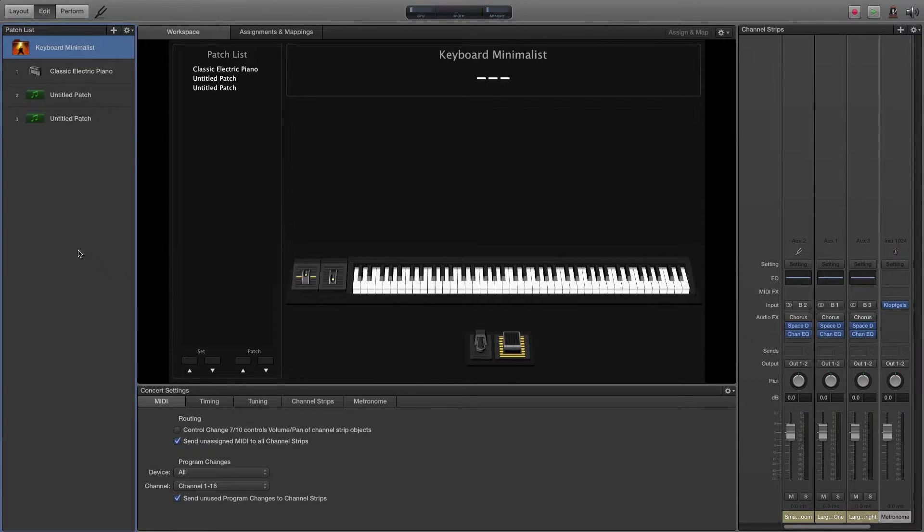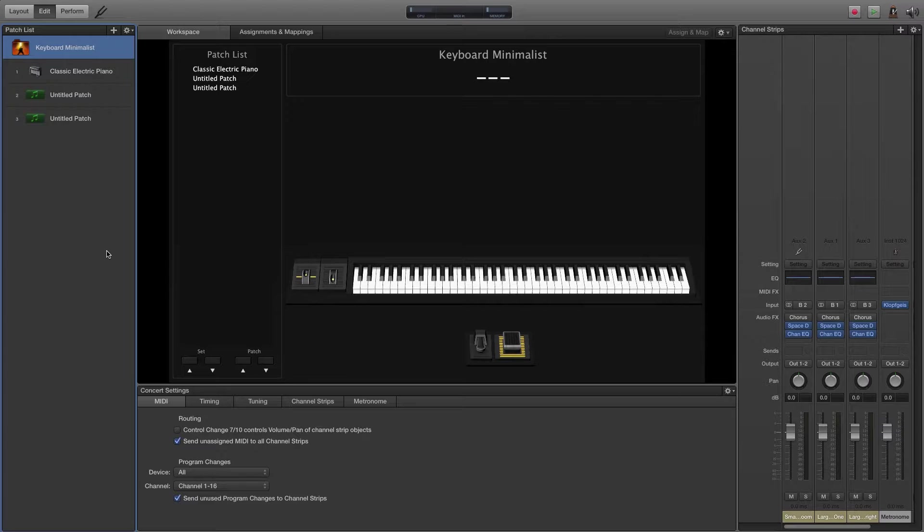Hi everybody, thank you for watching. This is just going to be a short video to show you how you can customize the metronome that's built into MainStage.